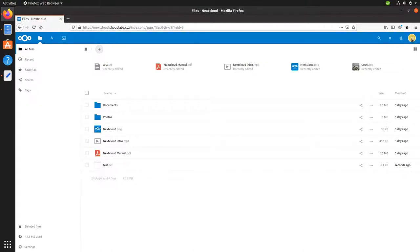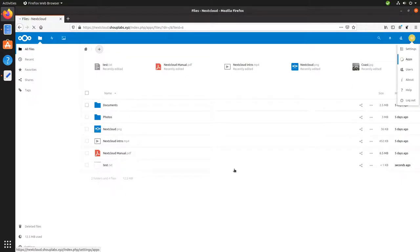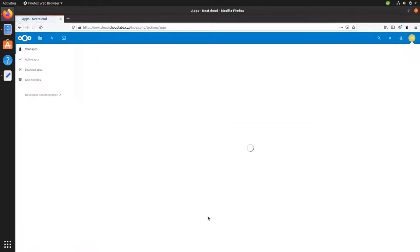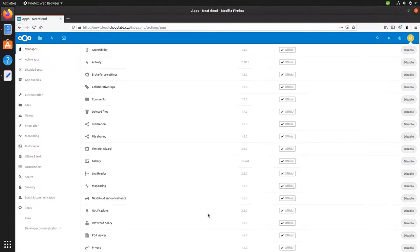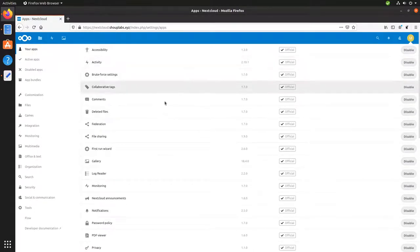There's a whole bunch of apps you can install. So if we click up here and go to apps. We can see by default, there's a bunch of apps already enabled.